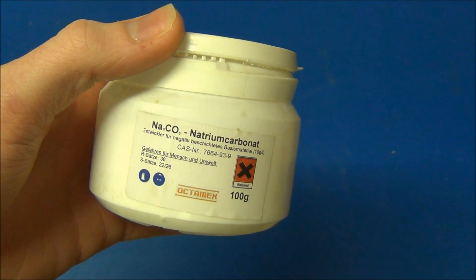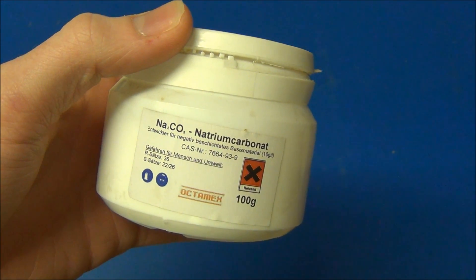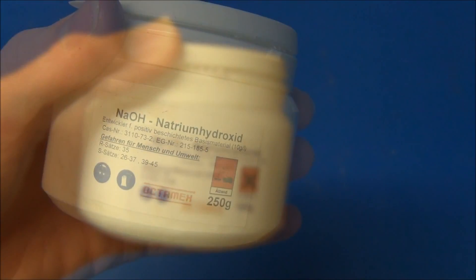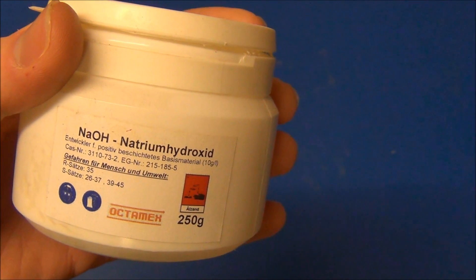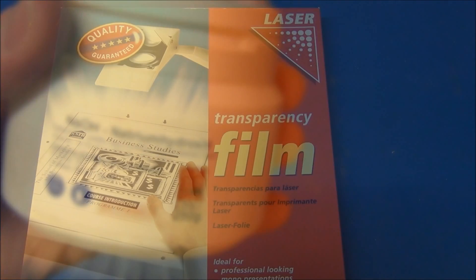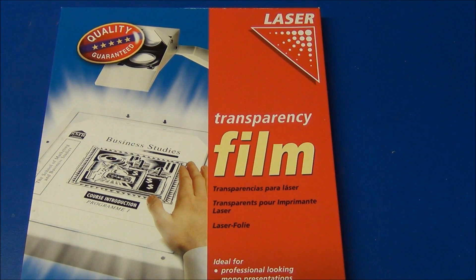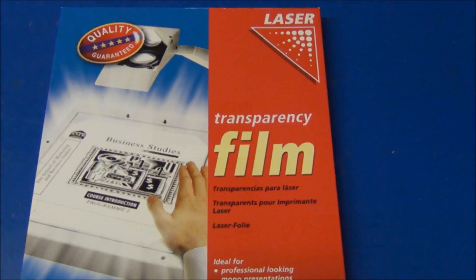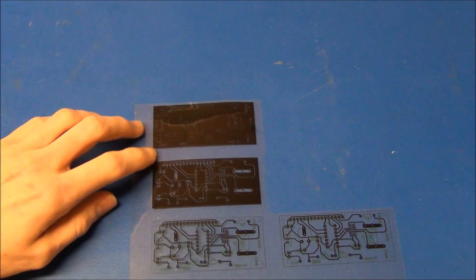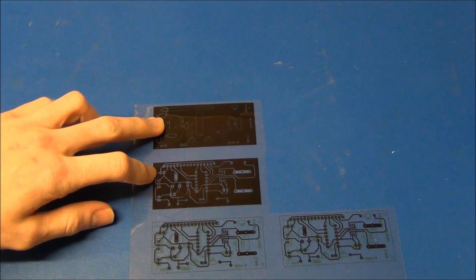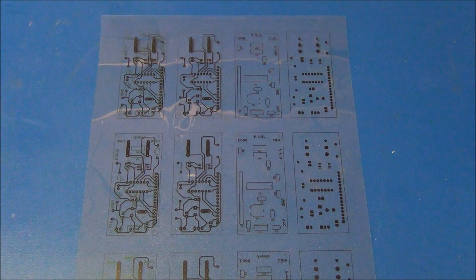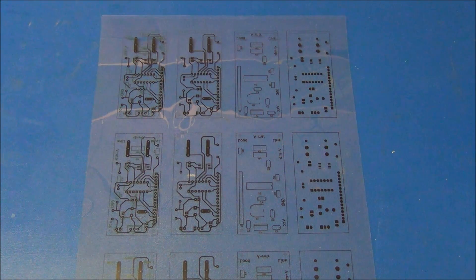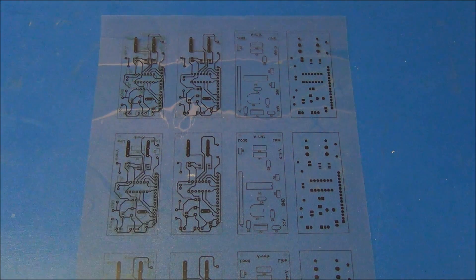You will need a chemical to develop your board. For the negative photoresist you will use sodium carbonate, and for the positive resist you will use sodium hydroxide. You will need a transparent film. Note that these come in different types for laser and inkjet printers. If you use a negative resist like I will be using in the tutorial, you will need to print the circuit designs in negative. If you use a positive resist like the pre-coated boards, you will have to use a positive print.